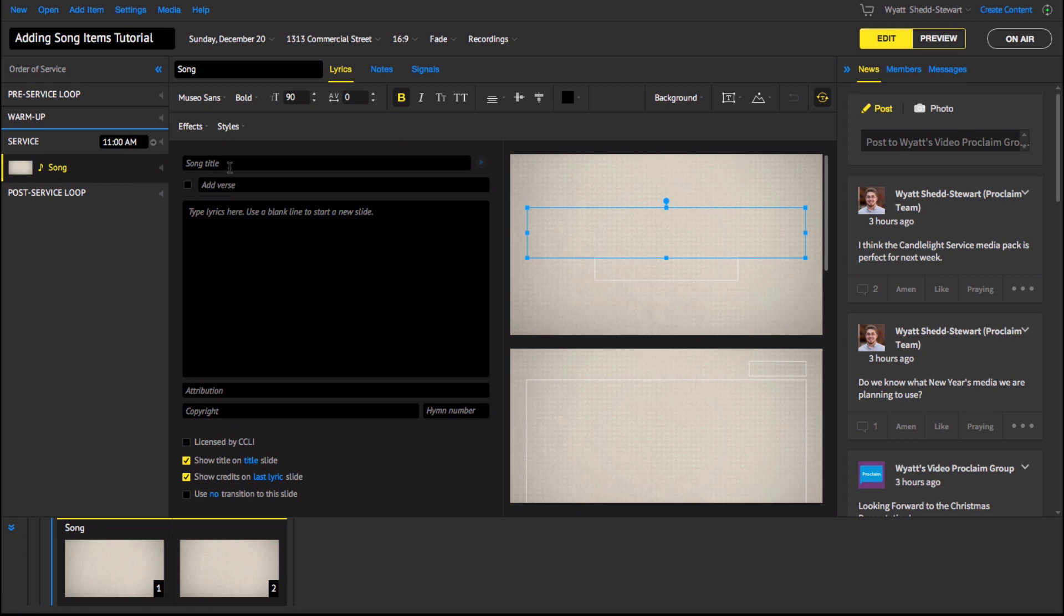Once you've added a song, you'll see two panes in the center of the program. In Proclaim, the lyrics and song settings are chosen separately from the background. This allows you to customize your lyrics and song sequence and then let Proclaim handle the slide formatting for you.